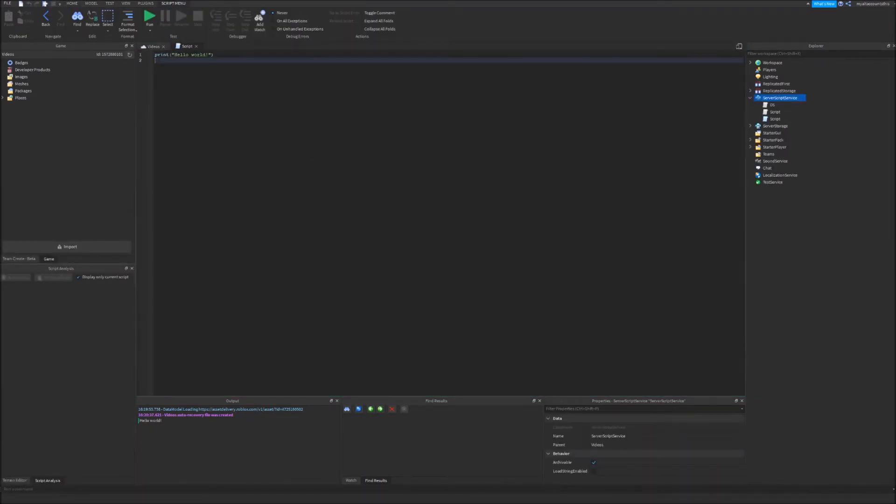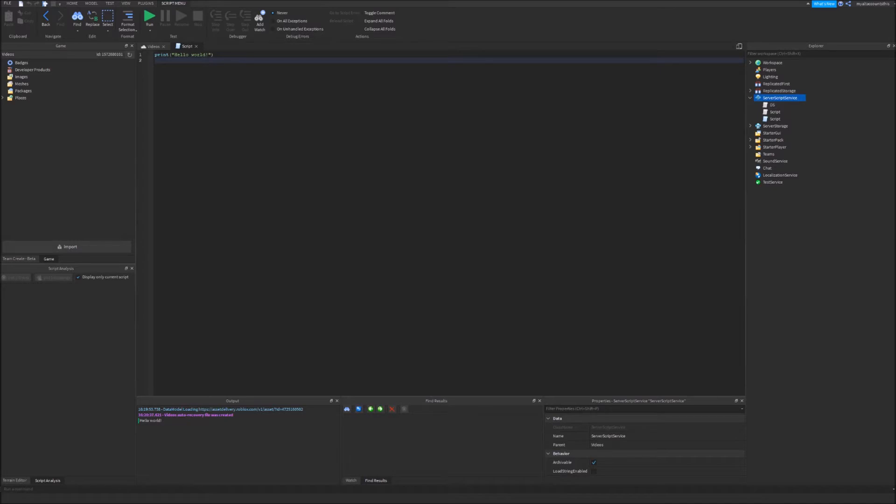So whenever you click run or play or anything like that, it will run the code immediately once the server is done. It's one of the first things that the server does. So whenever a server starts loading, the server scripts load pretty much first, as well as a lot of other server things.